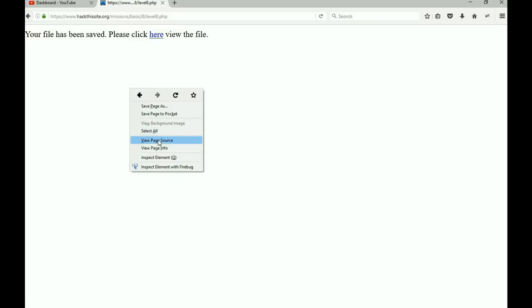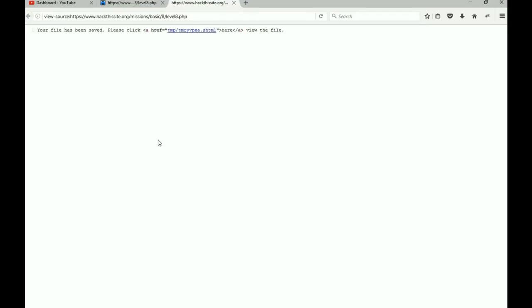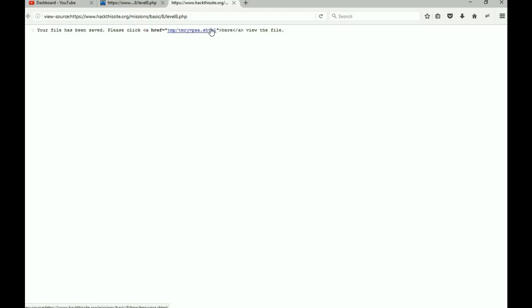Okay, so it says here our file has been saved, please click here to view the file. And again, of course, we can always view the properties of this thing through the page source.